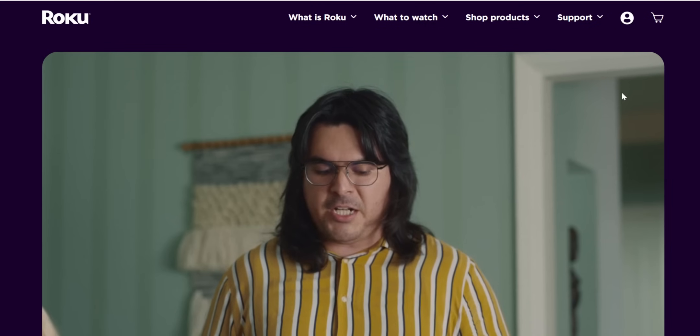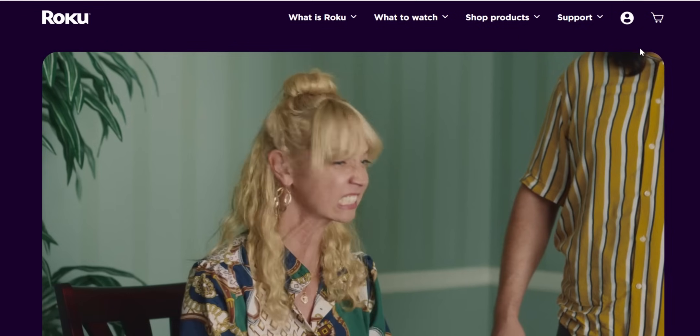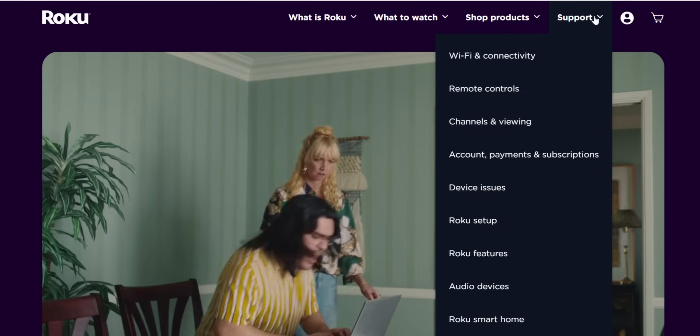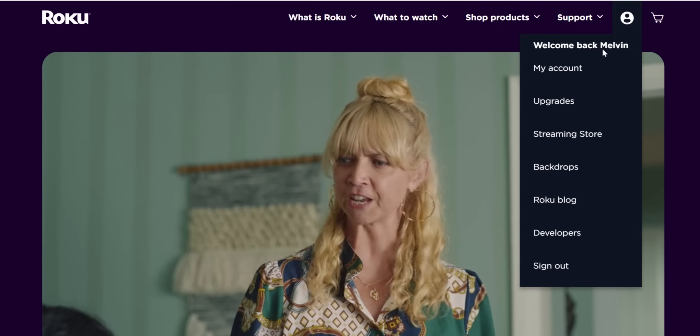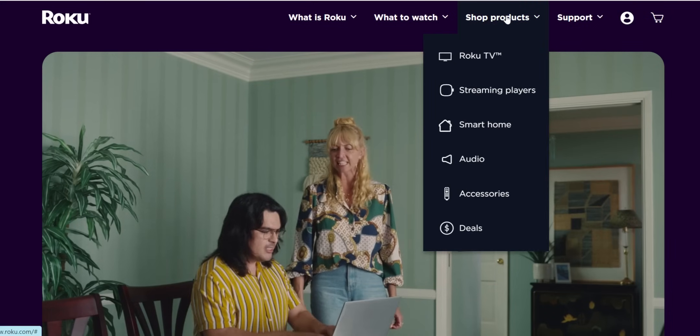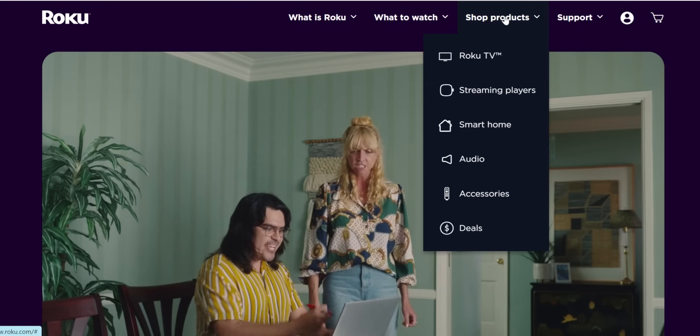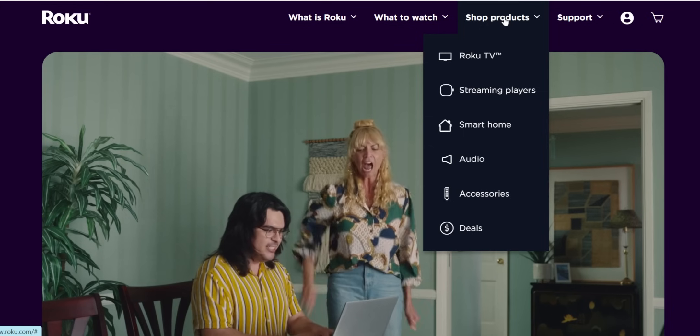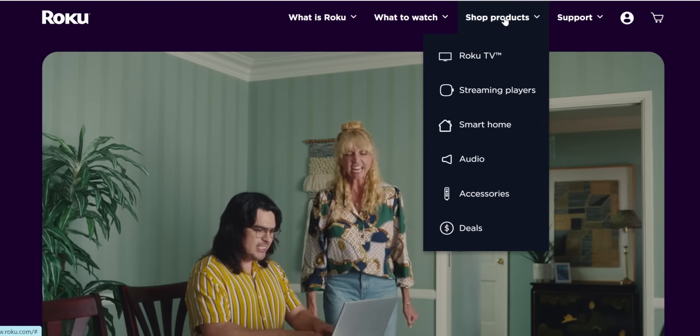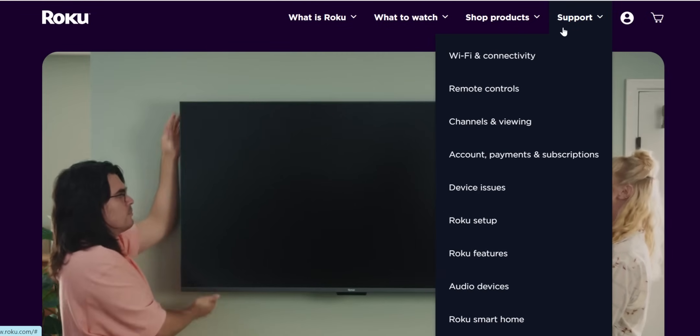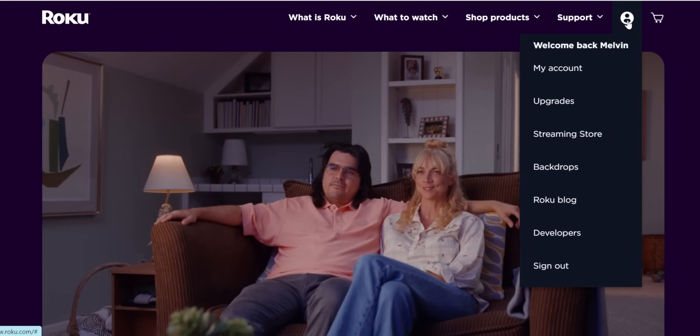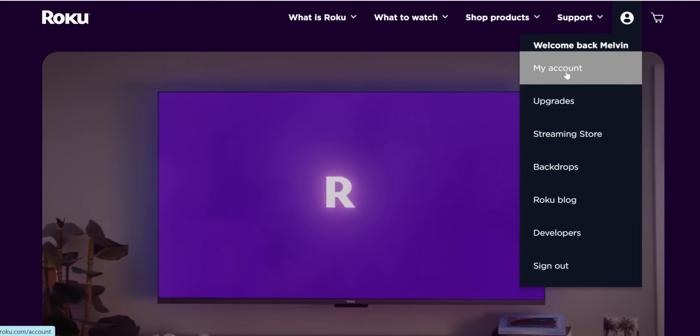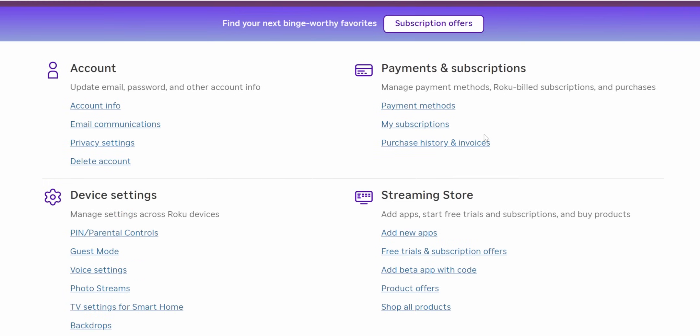Everyone should have a Roku account once you set up a Roku device. For instance, you can see I'm logged into my account, says welcome back, Melvin. You do have this account if you've set up a Roku device and Roku keeps track of all your devices this way. So once you get signed in, you're going to go to my account.